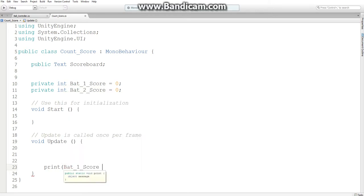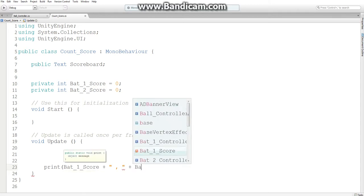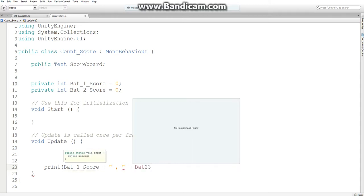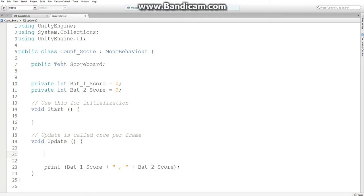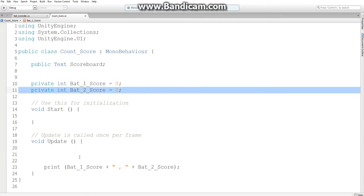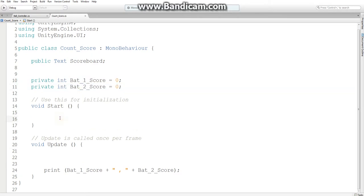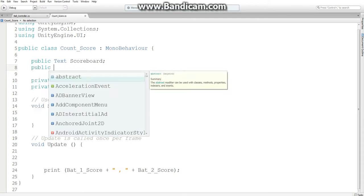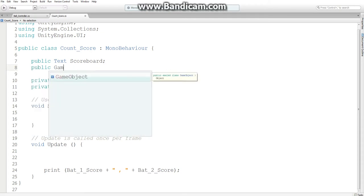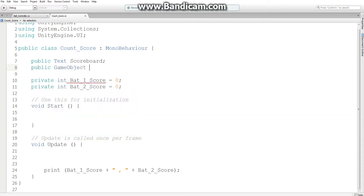And what I want to print is bat1score, and then just a comma to separate them, and bat2score. And this way we can just keep track of these two variables as the game is running. So what we're going to do is increment the variables based on the ball's position.